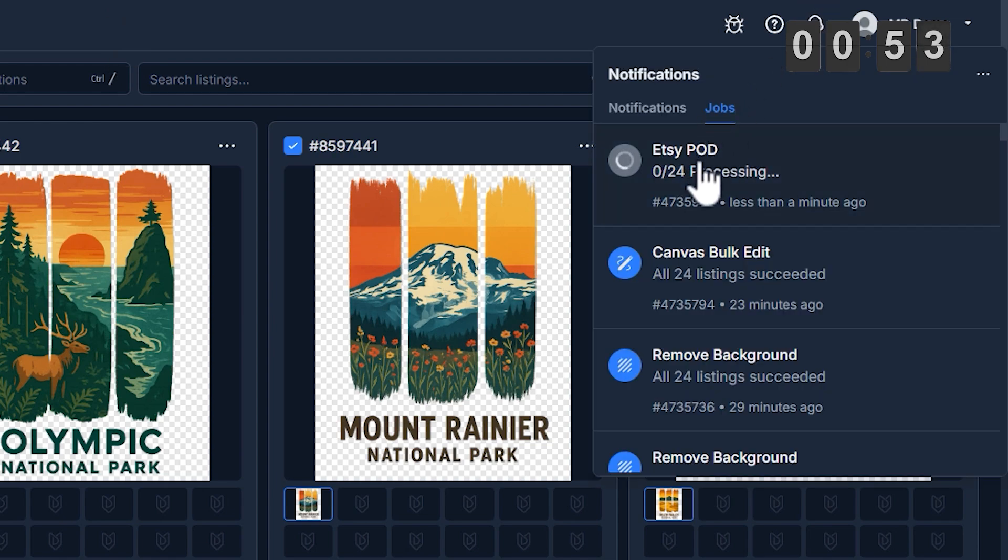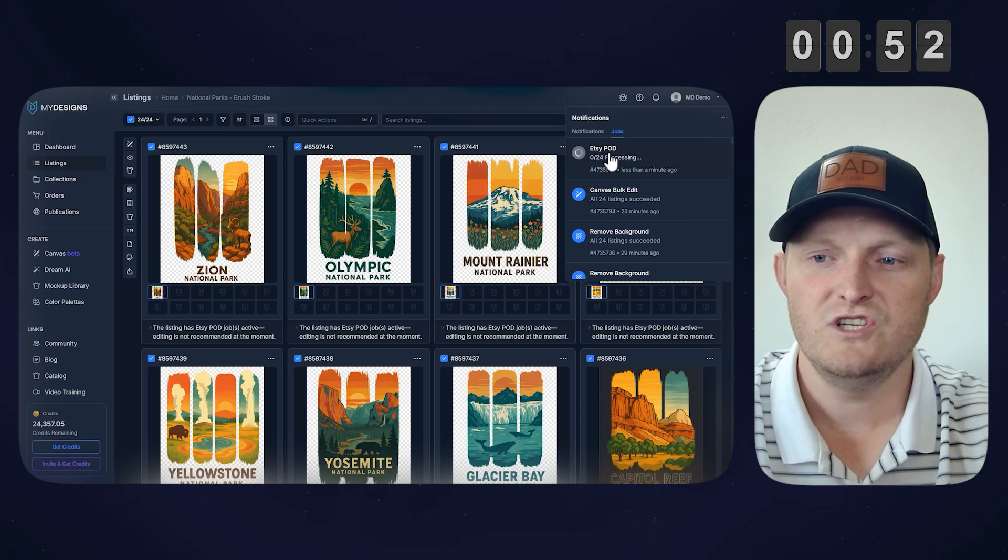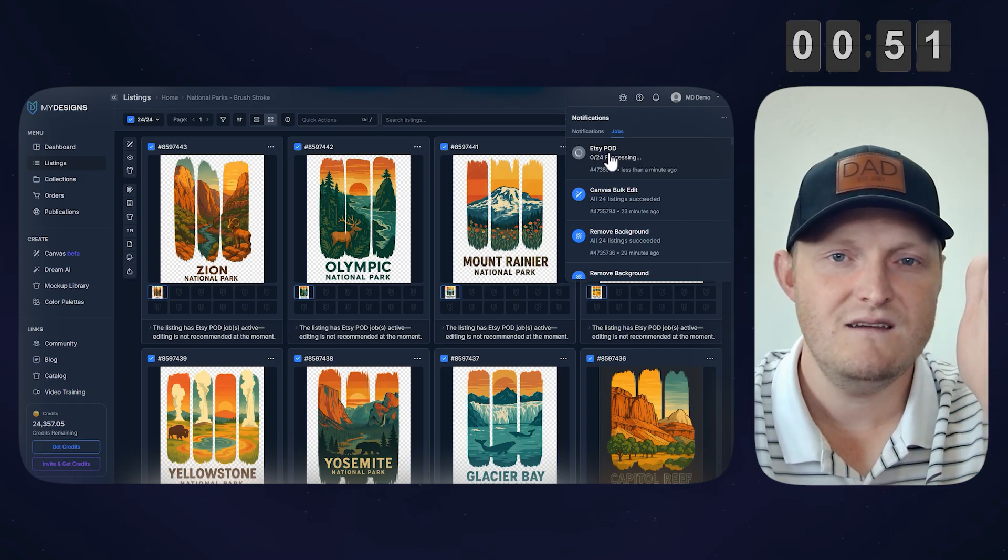So once the publishing's done, you can follow this under jobs. Then we'll just go over to Etsy, and you can see all these listings there on Etsy, and that will be it. So I'll see you in just a second when it's complete.